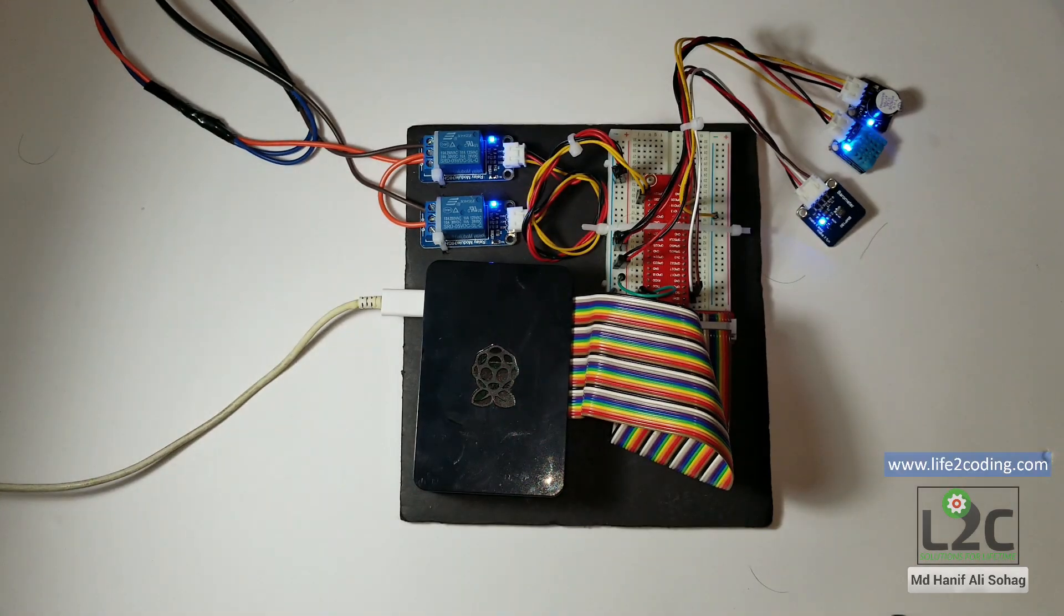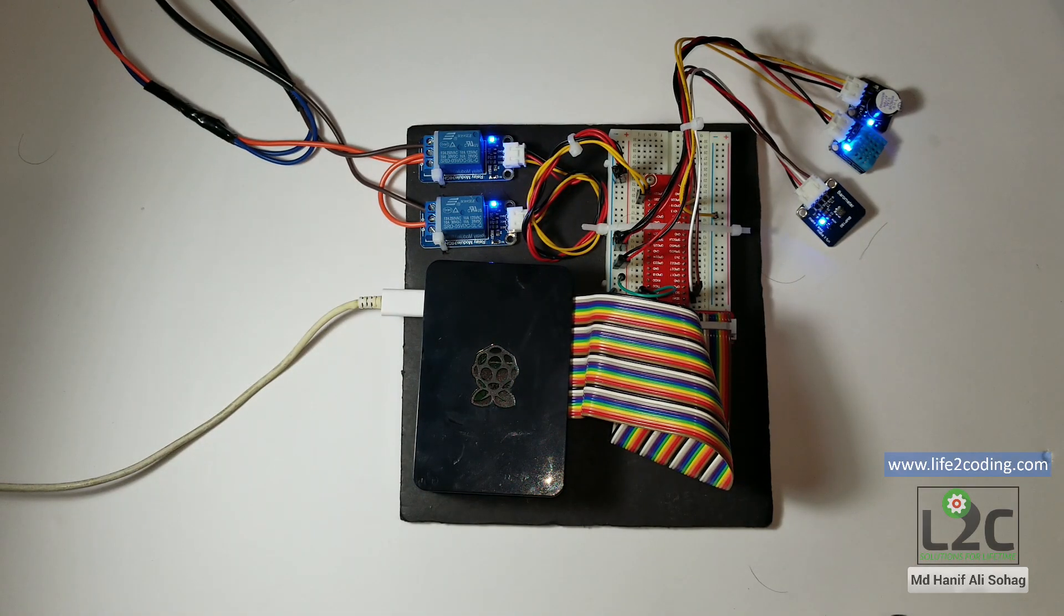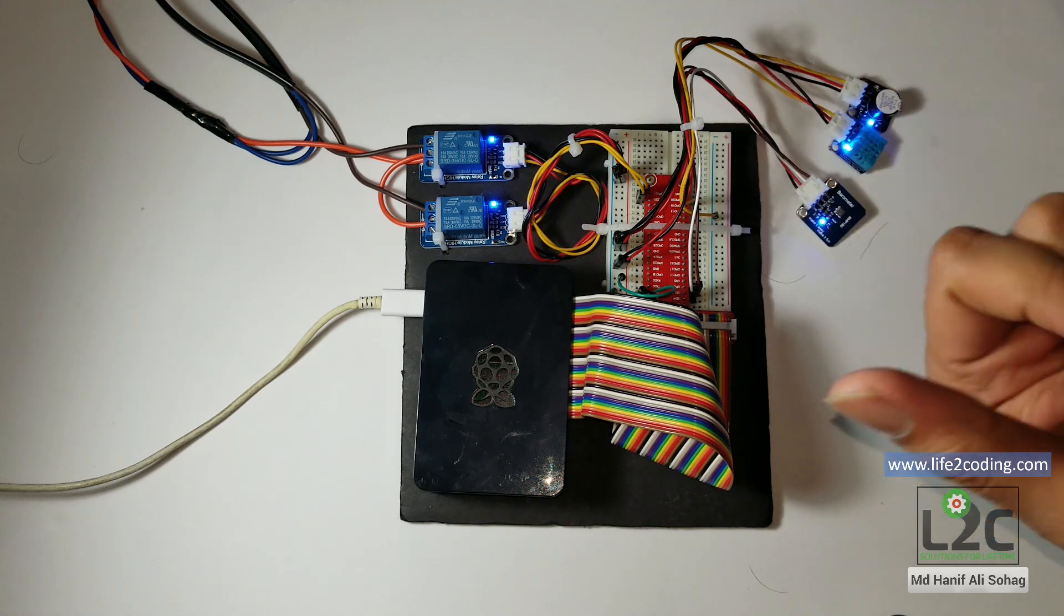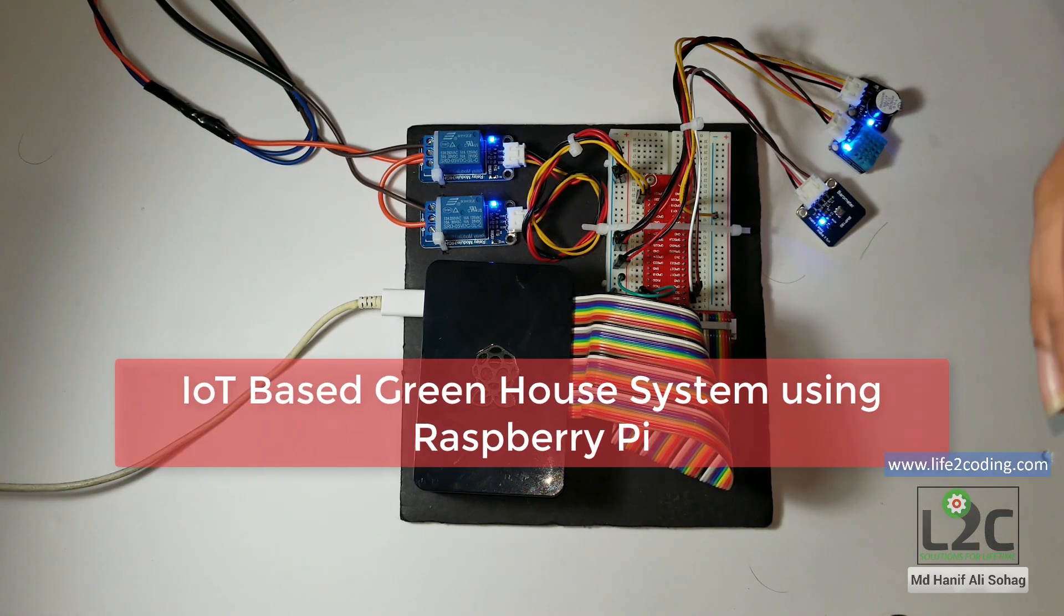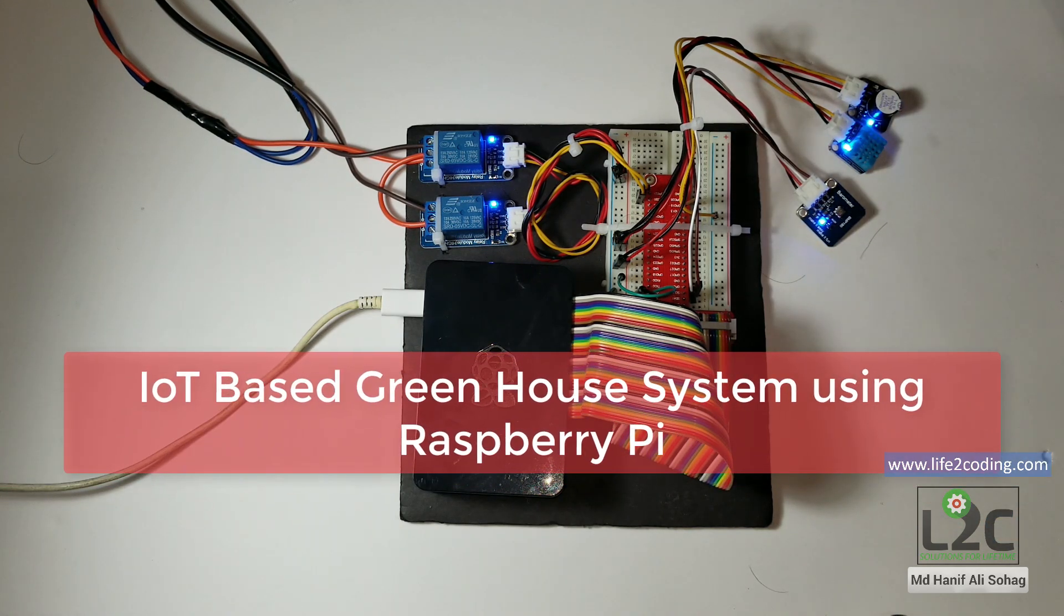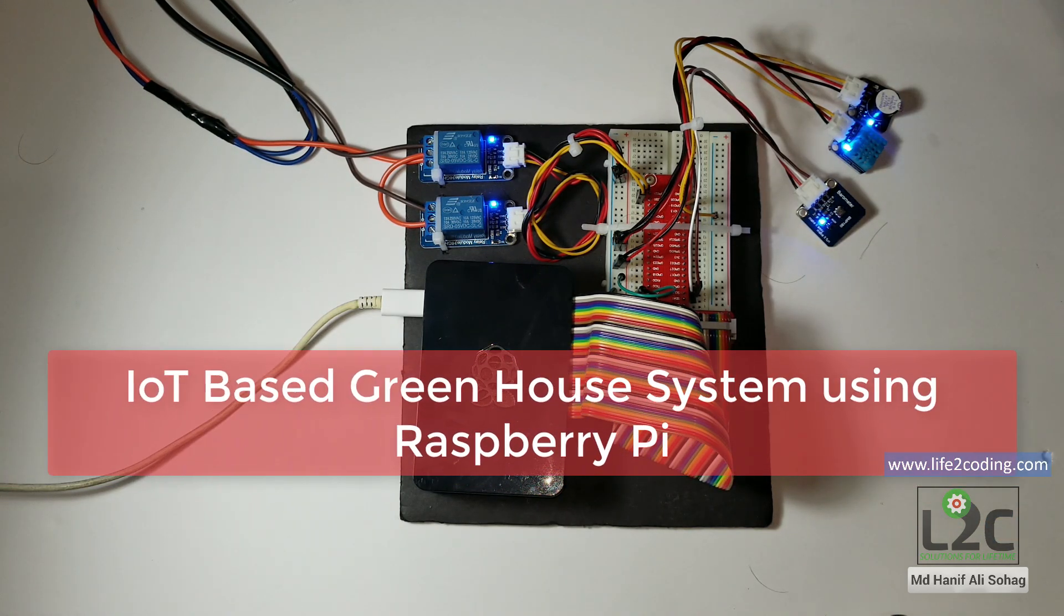Hi, this is Hanif and welcome to the Live2Coding channel. Today I'm going to show you a new project that is based on Internet of Things.